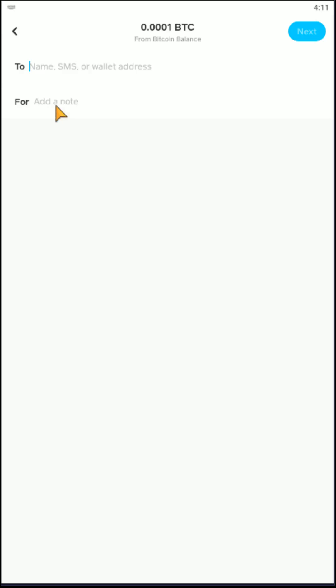And then in the To section here at the top, you can either enter in the person's name to try to find their Cash App account, their phone number, or wallet address. So perhaps the individual that you're sending this to has a wallet that is outside of the Cash App ecosystem. This is okay.